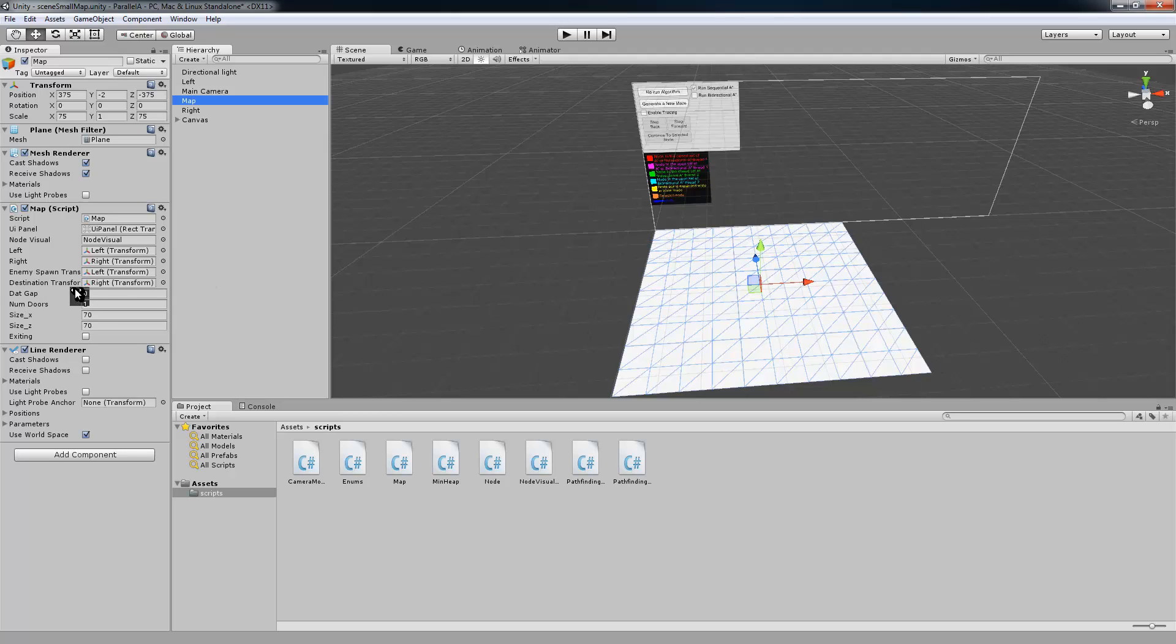And then we have a gap, so that's going to be the distance between, basically the corridor distance of the maze that gets generated. The number of doors, so the number of doors on each segment of maze that gets created.